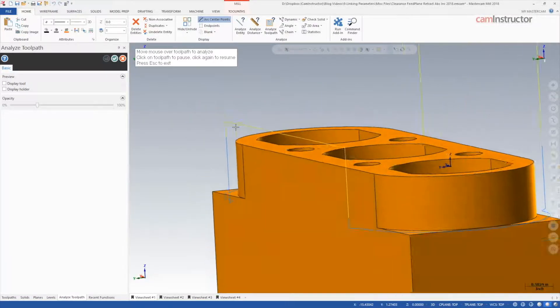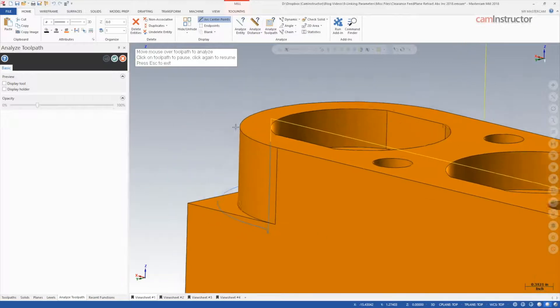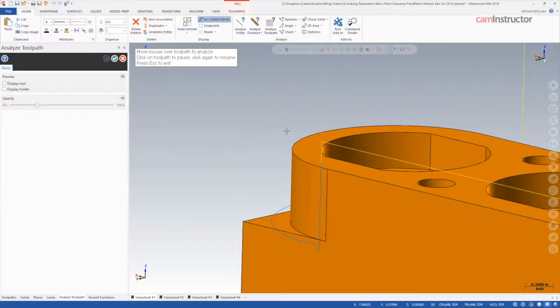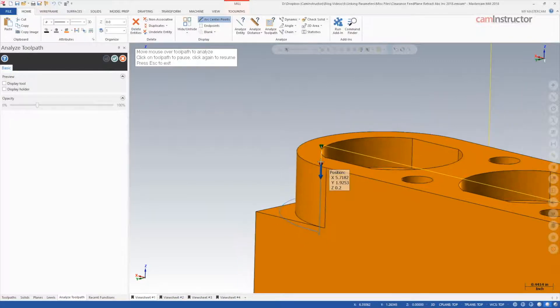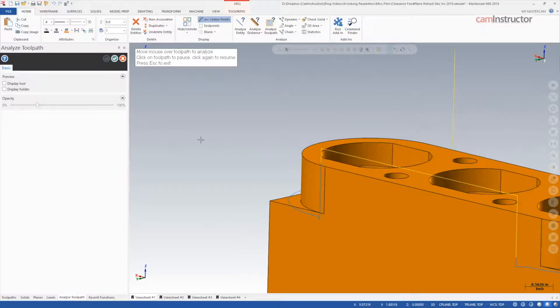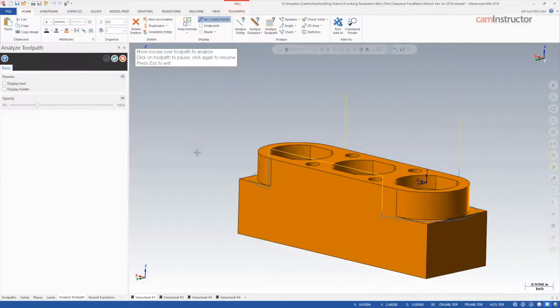At the next chain, we can see the same behavior as the start of the toolpath. Feed motion in Z begins 200 thou above the top of stock. Since this is a new uncut chain, the toolpath knows not to use the ending top of stock value from the previous chain.